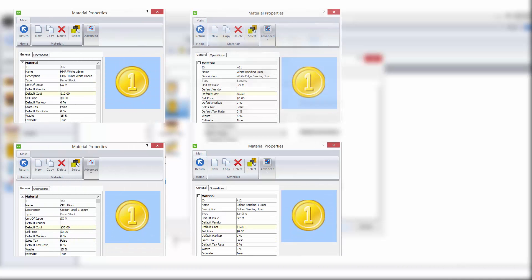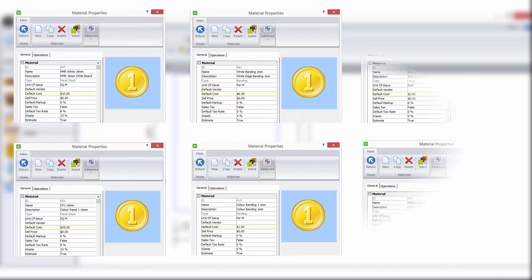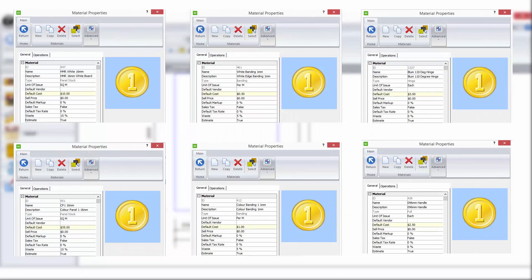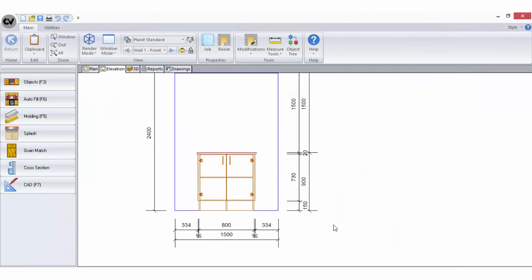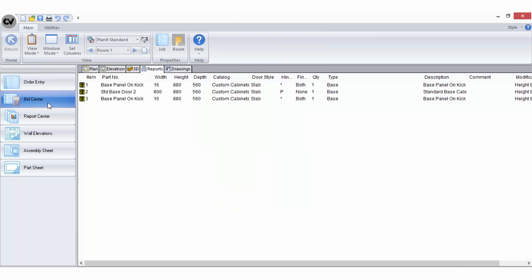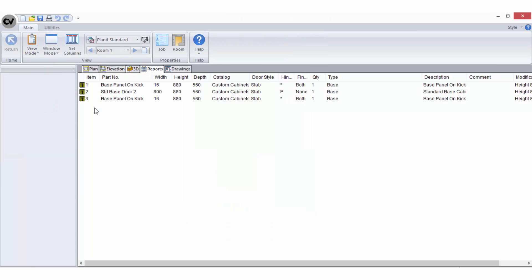In the material manager, I have ensured there are values added against each of the materials just mentioned. Now that I know what materials are being used and that they have costs applied to them, I need to set up the rate tables in the bid centre to calculate that costing.